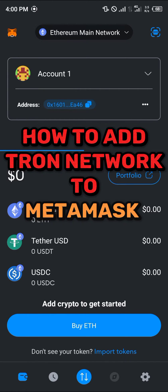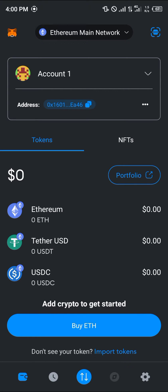Hello guys and welcome to another quick tutorial video. In this short tutorial I'm going to be showing you how to add the Tron network to MetaMask. It's quite easy to get this done, but once you're on the Ethereum main network you have to be aware that you cannot have the Tron native network on MetaMask just yet.